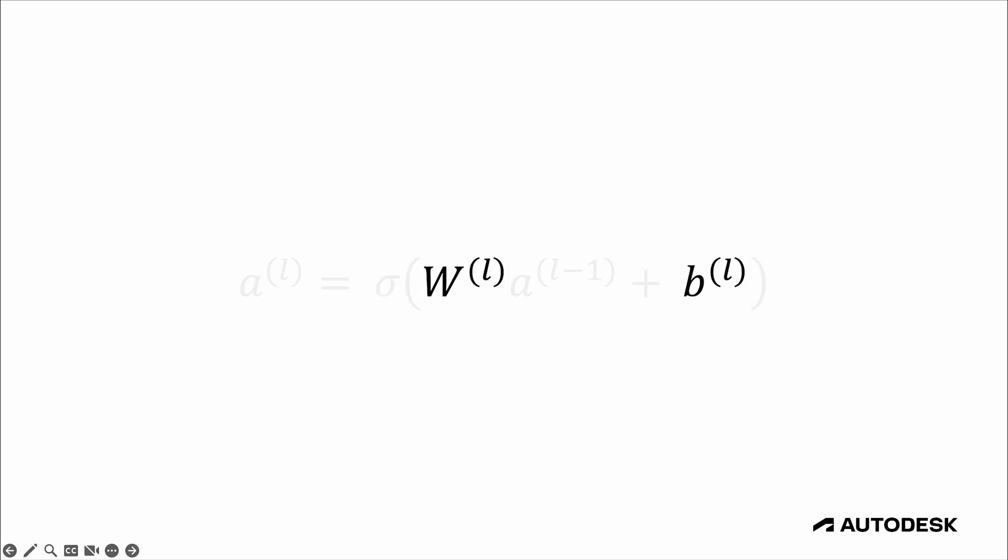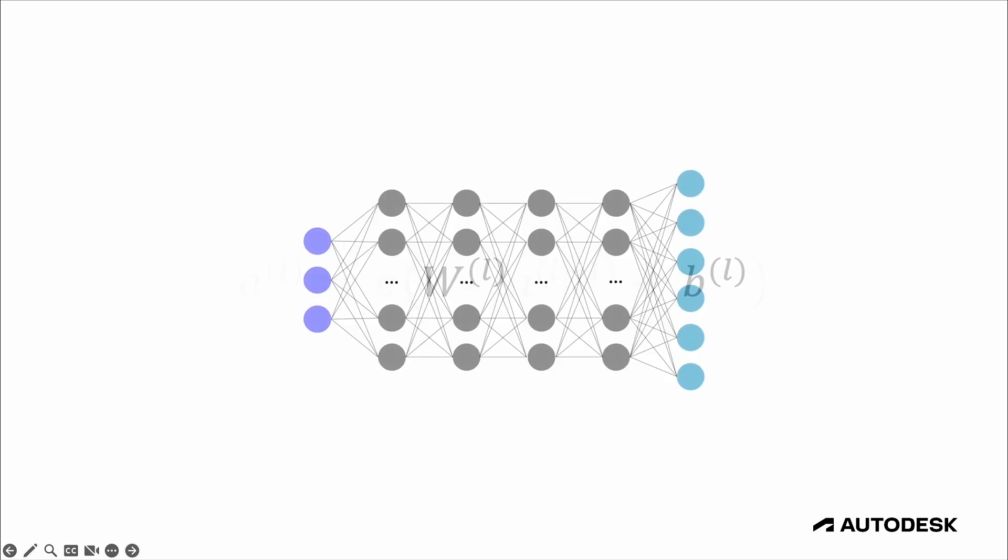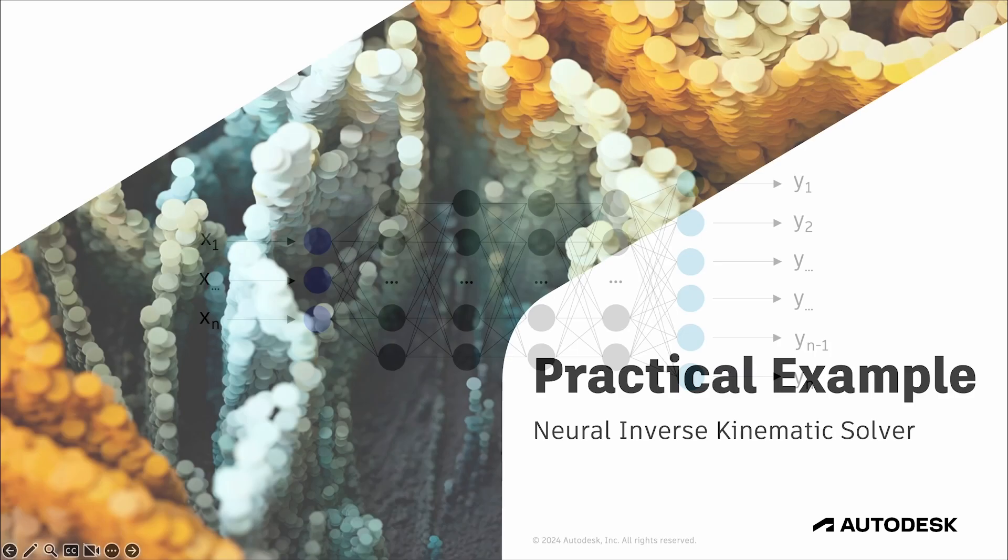Perhaps the most important part here is that what the network actually learns during the training process are the weight matrices and the bias vectors for each layer. Then once we have those, we can pass in some new input, use those learned values to compute the output of each layer with the equation we just walked through, until we get the final output we're looking for.